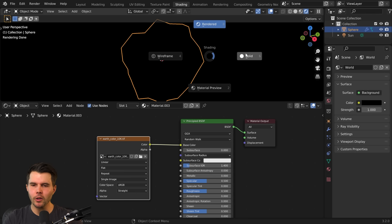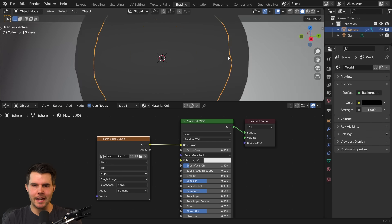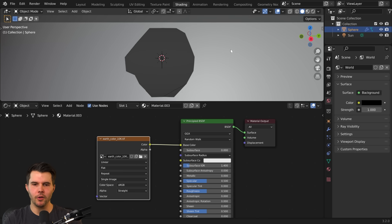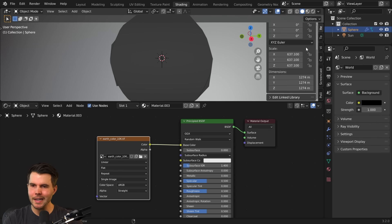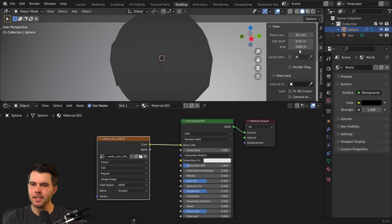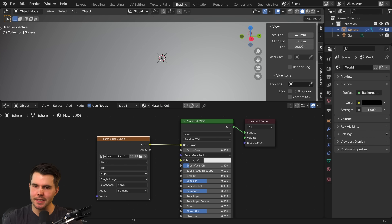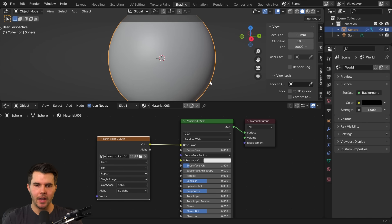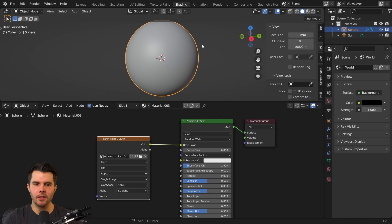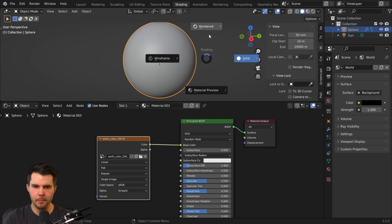We can no longer see this in any view because the view distance is set to end at 1,000 meters, so let's increase that to 10,000 and set the clipping start to 10. Now we can see the whole world.